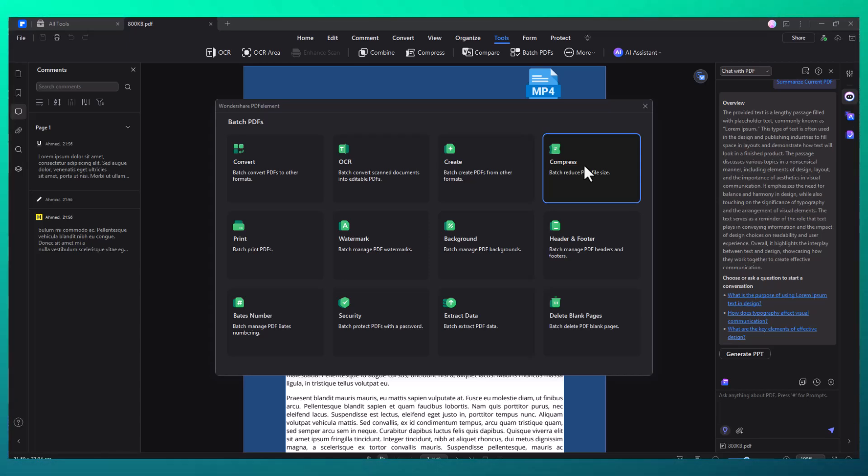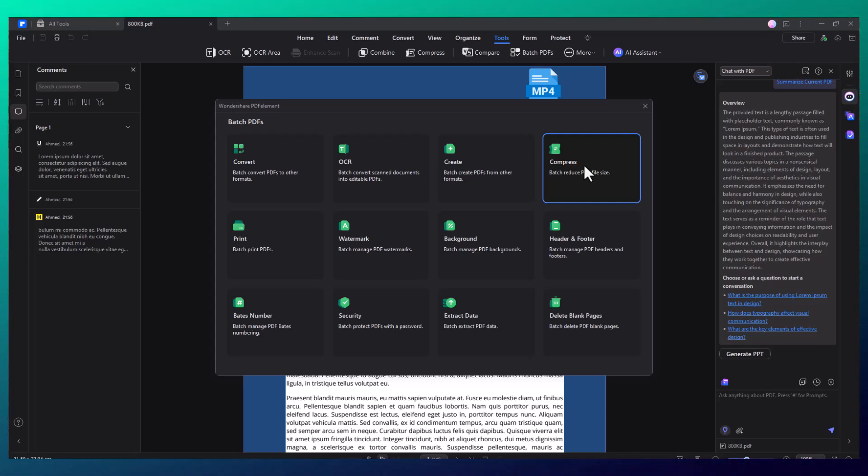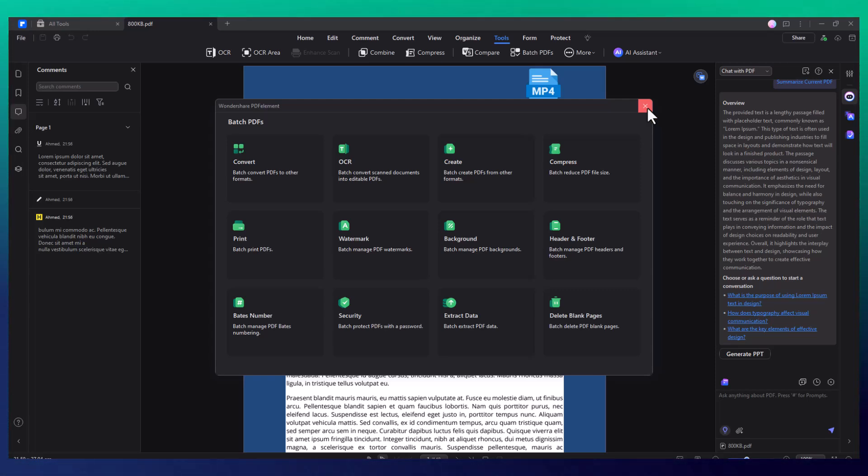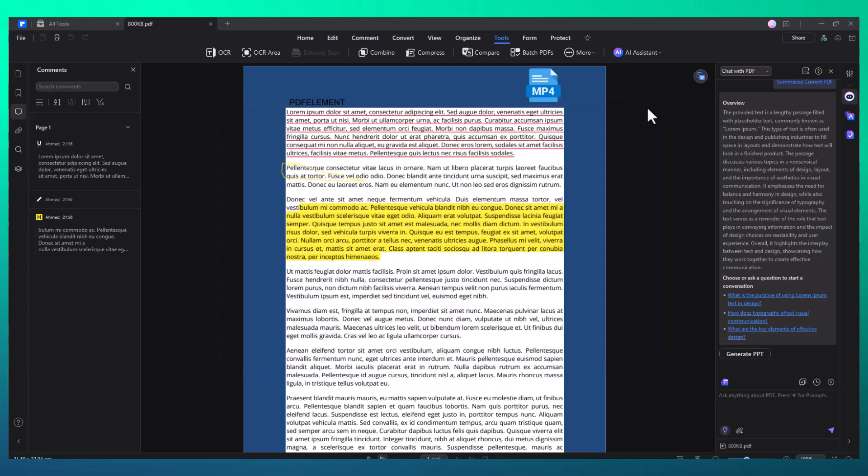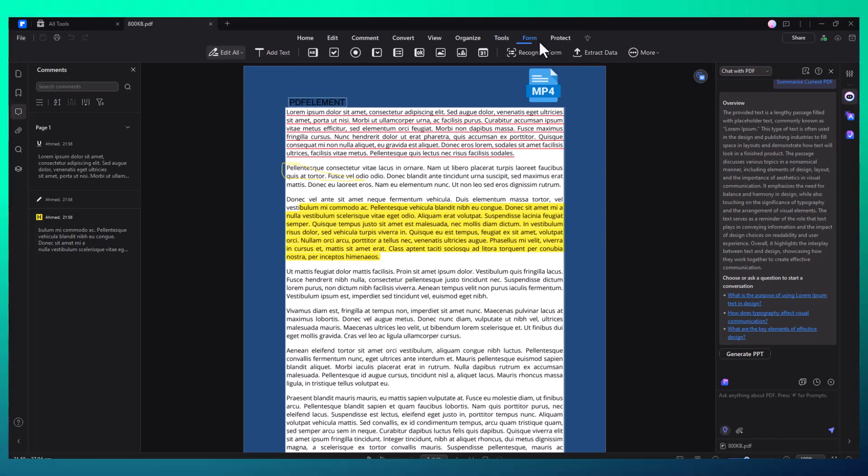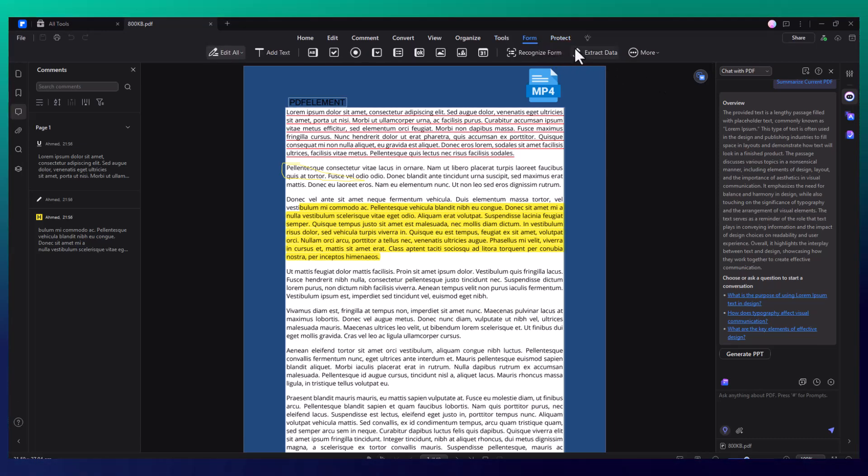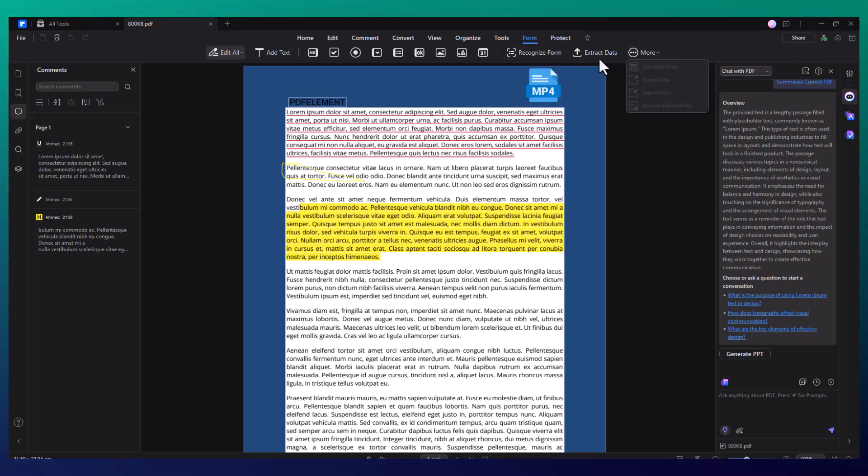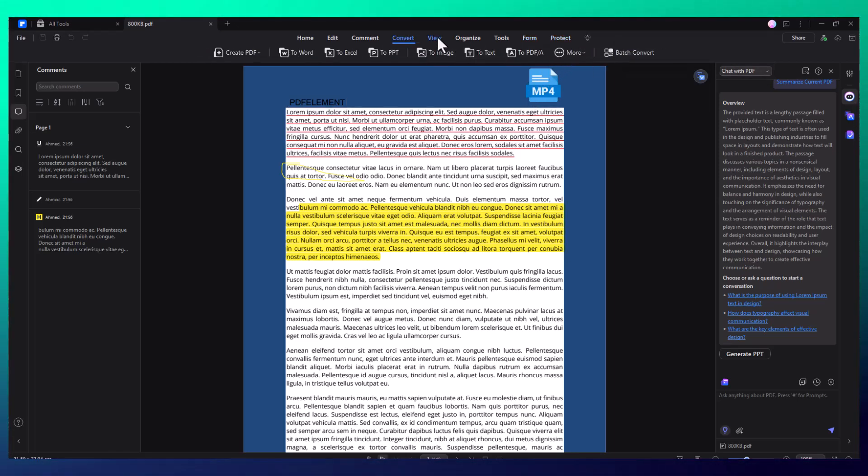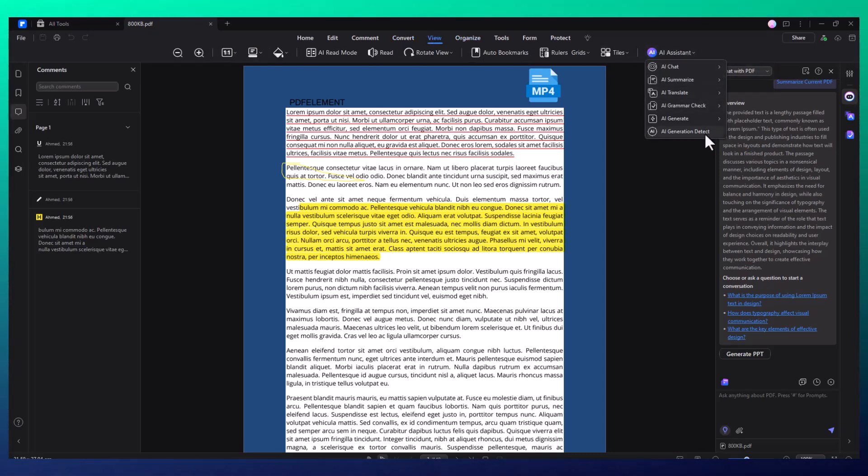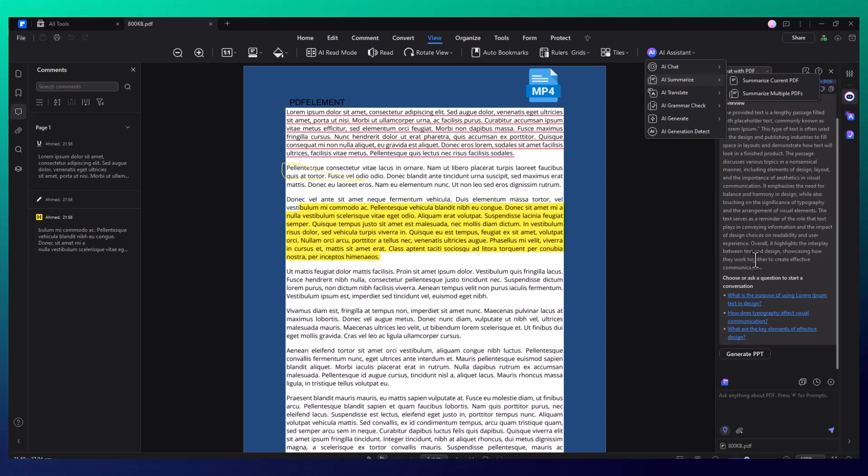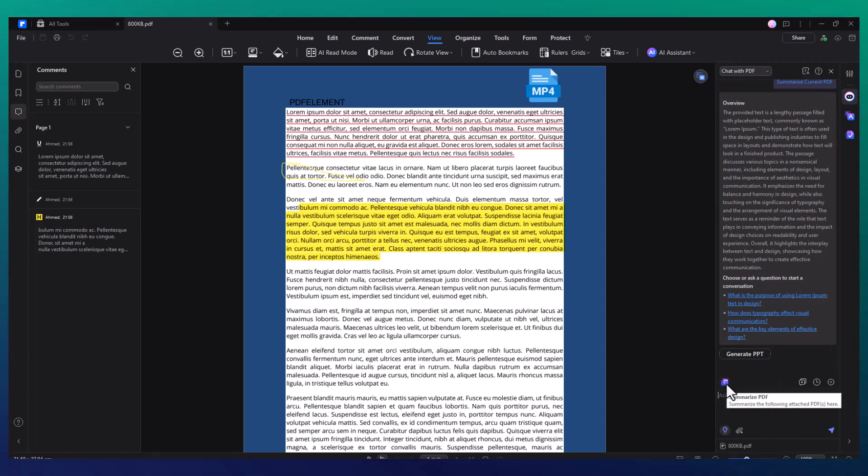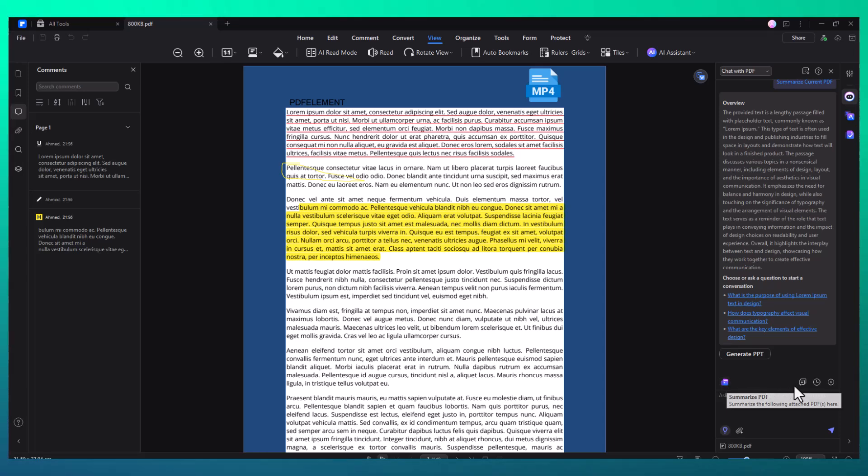Whether you're collaborating with a team or handling sensitive information, PDF Element has the tools to streamline your workflow. Its intuitive layout and AI-powered tools can significantly boost your productivity while keeping your costs low. So while Adobe Acrobat Pro has its place as an industry leader, PDF Element stands out with its combination of comprehensive editing capabilities, AI-powered tools, and batch processing functionality, all at a fraction of the cost.